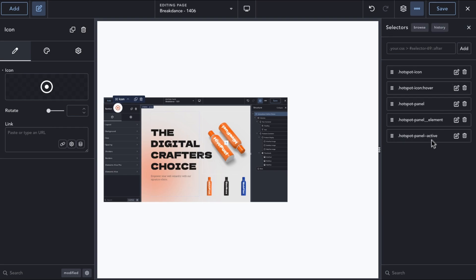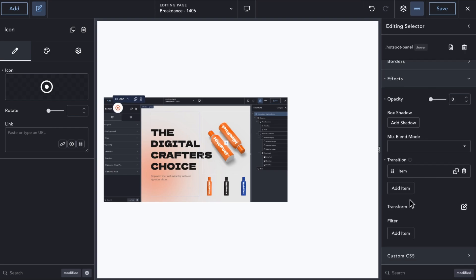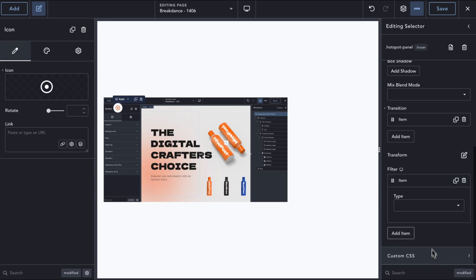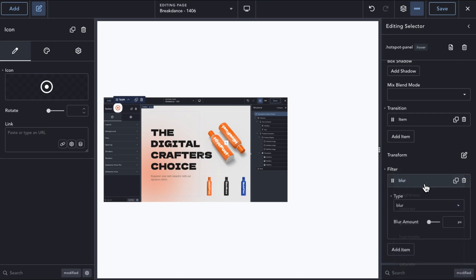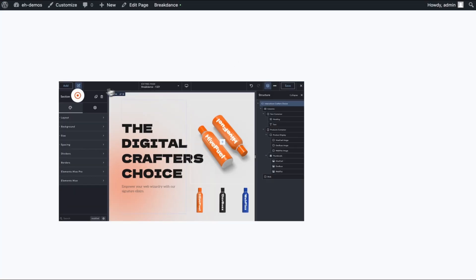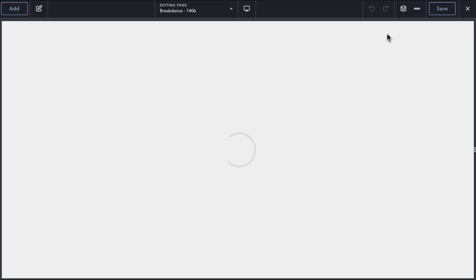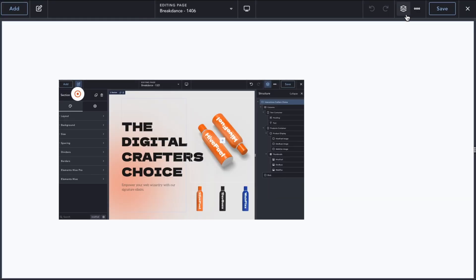In our active state, we want a blur of 0, and in our default state, we will add a blur of 20 pixels. If we test it on the front end, we can see that our Info panel is animated using a slight blur as expected. The basic building blocks are finished.